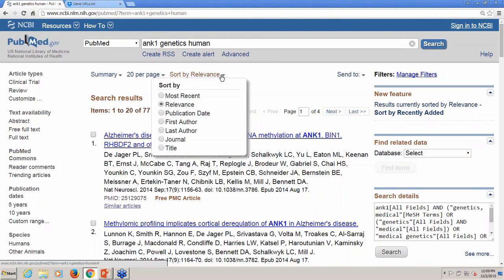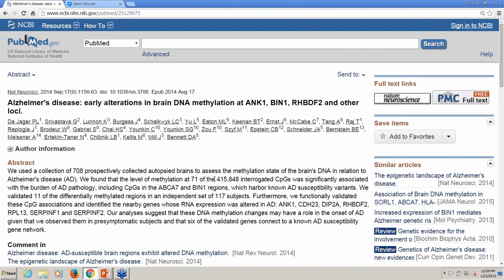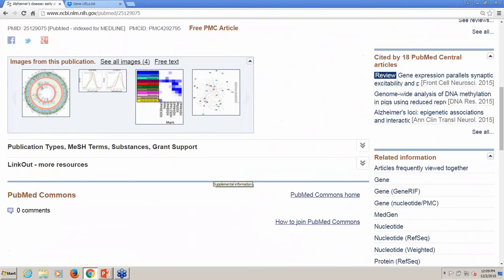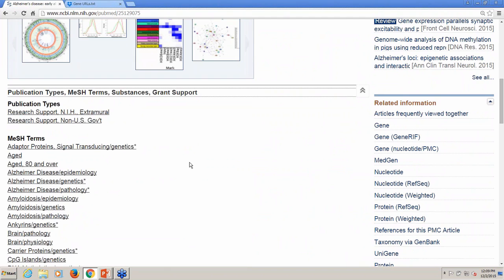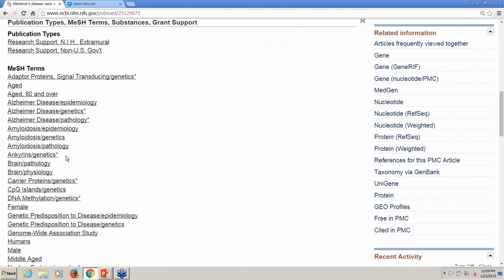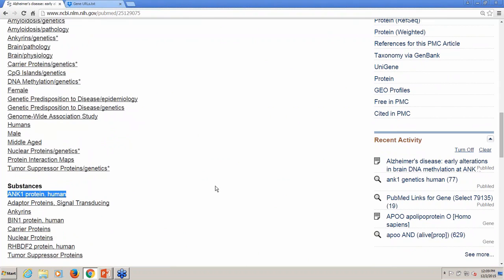By default, your sort is by most recent, but you can use this menu to select relevance. Scrolling down to the MeSH terms that describe the article, you can see the indexing that's been applied. You'll see that it is indexed with the term ANK1 genetics, and under substances you can see ANK1 protein human. So understanding this indexing can improve your searching.